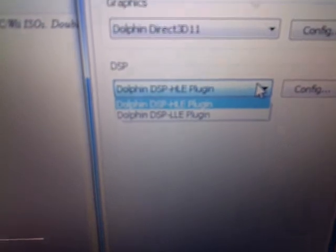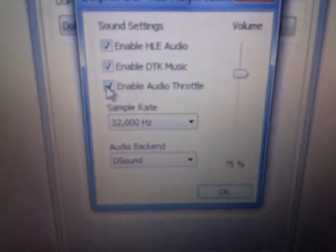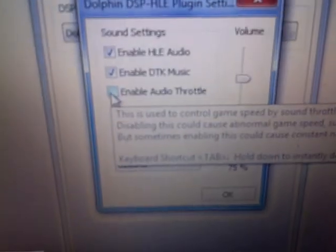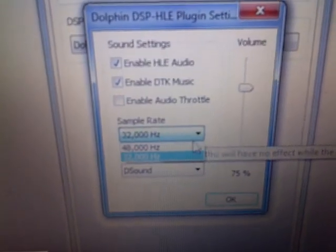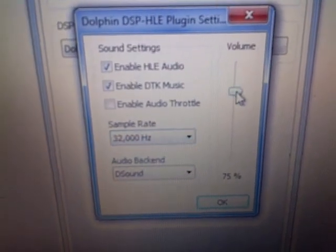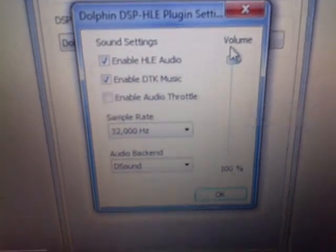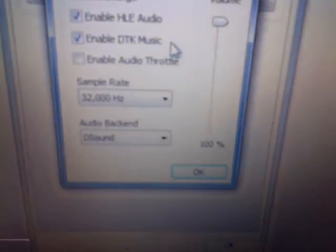Leave the audio plugin on the first option. Move to Config, make sure it's set correctly, then click OK.